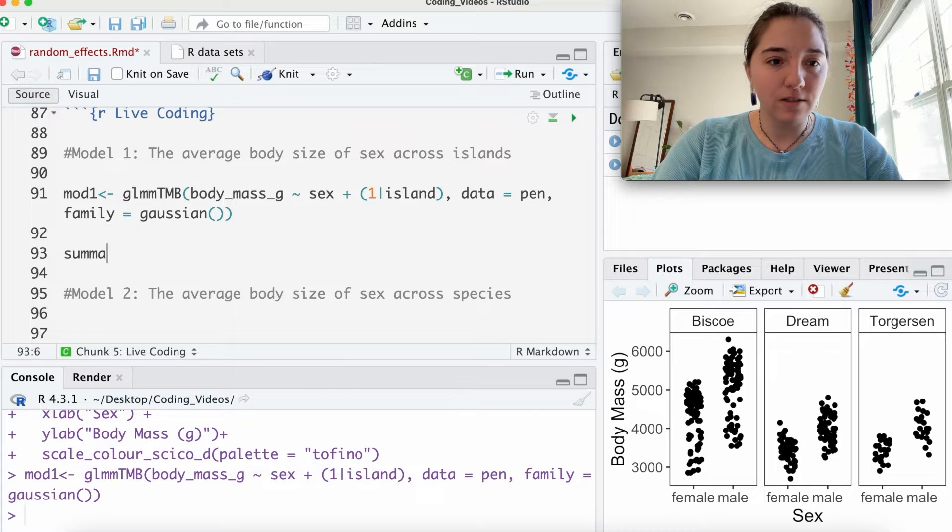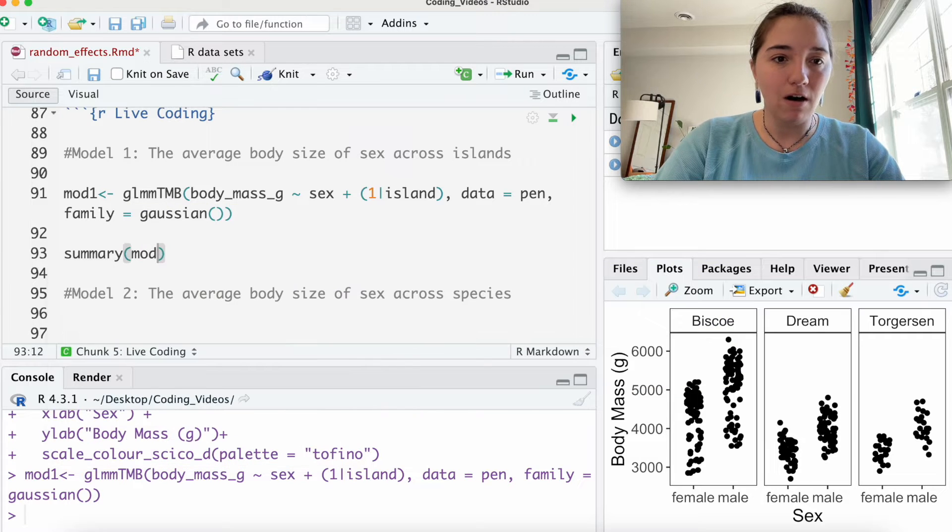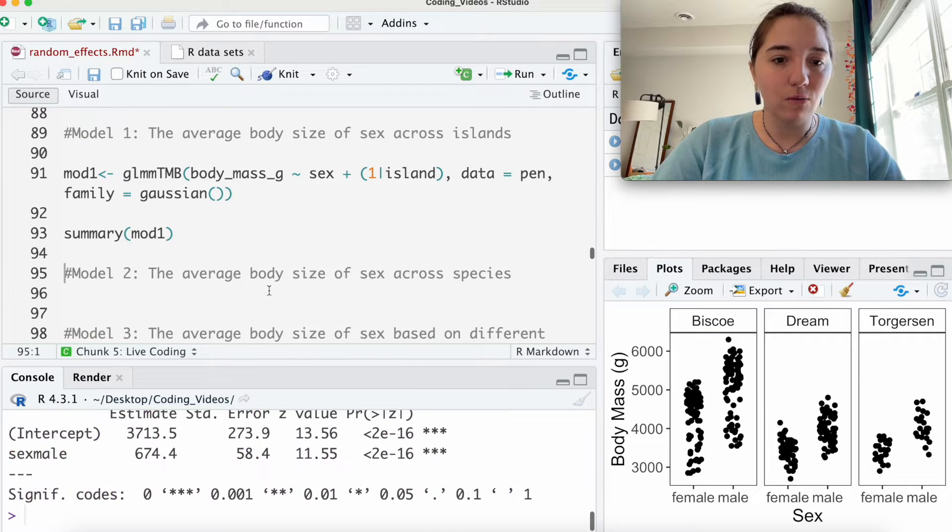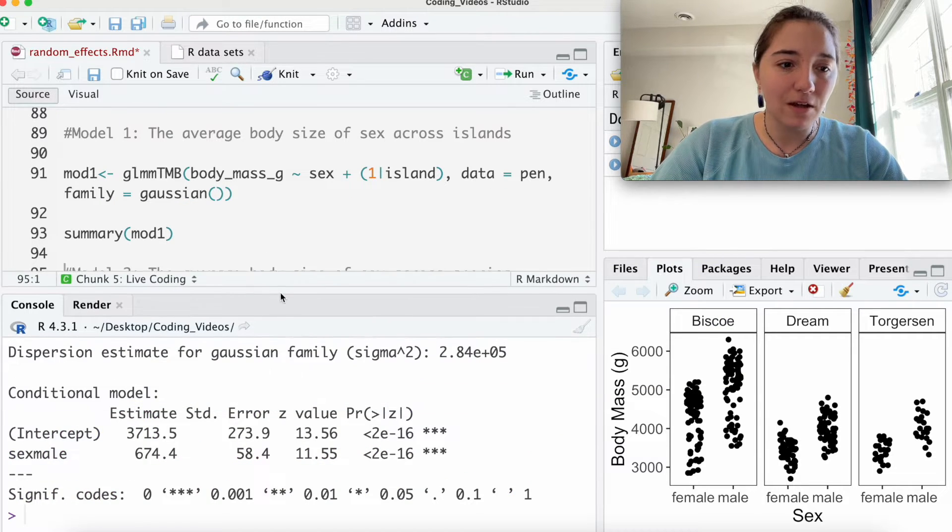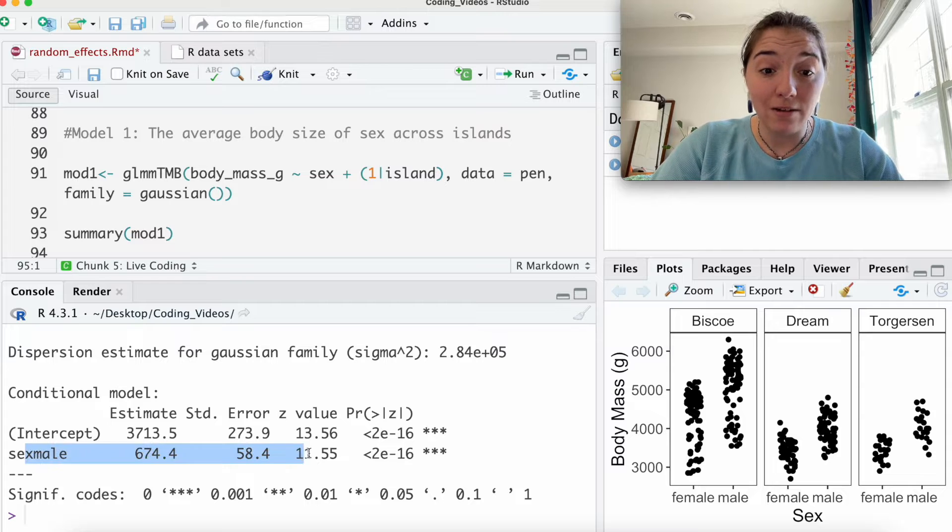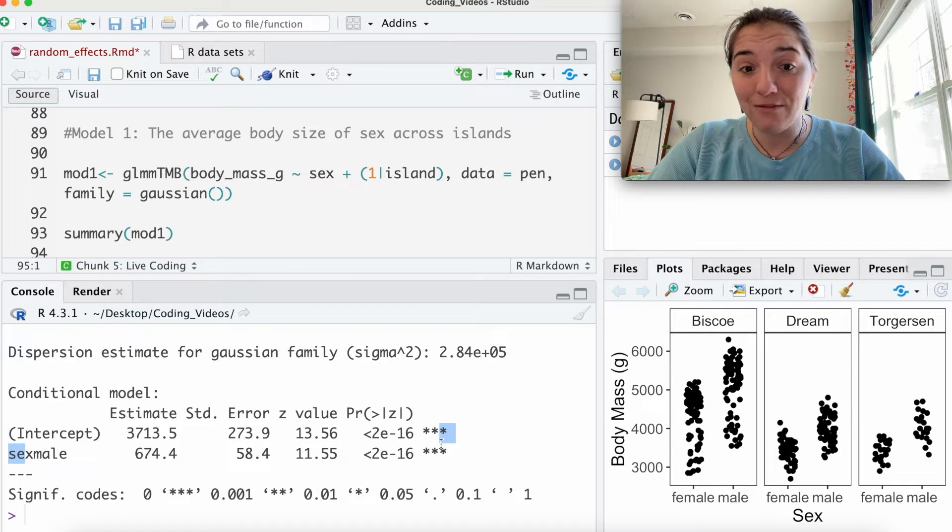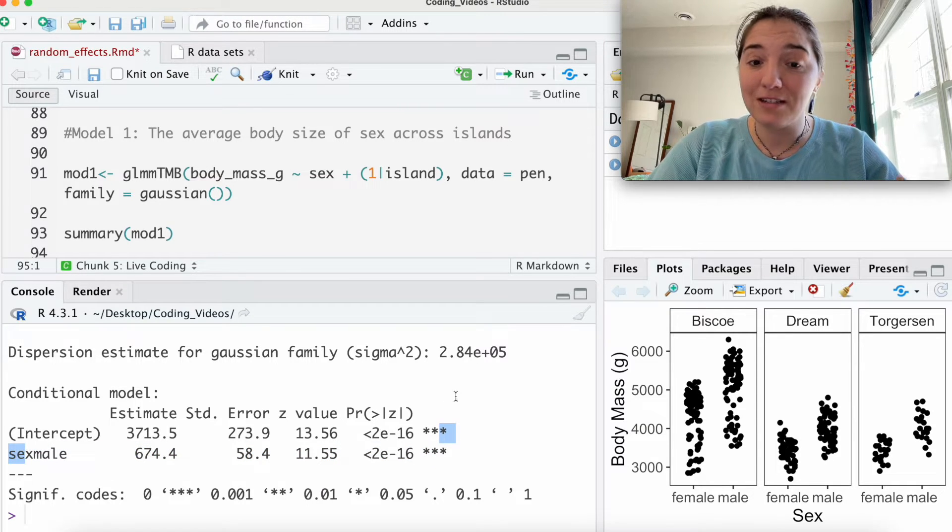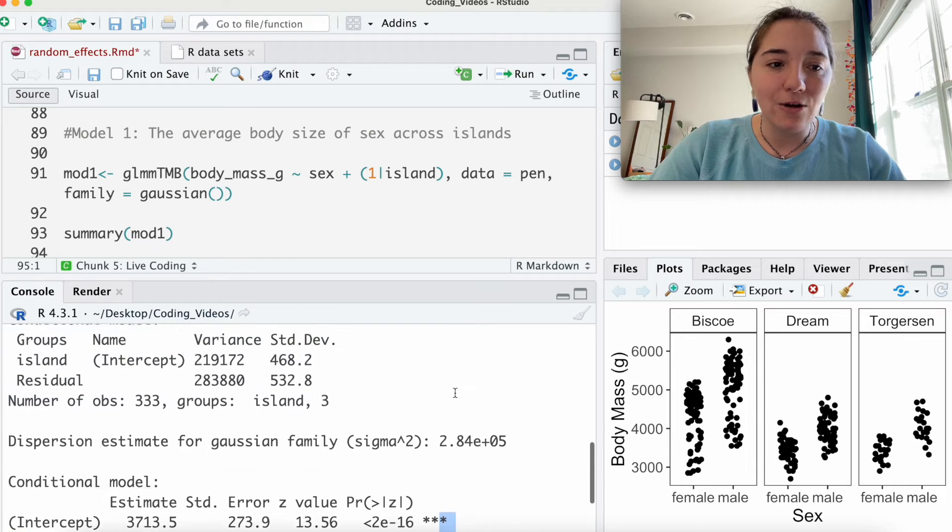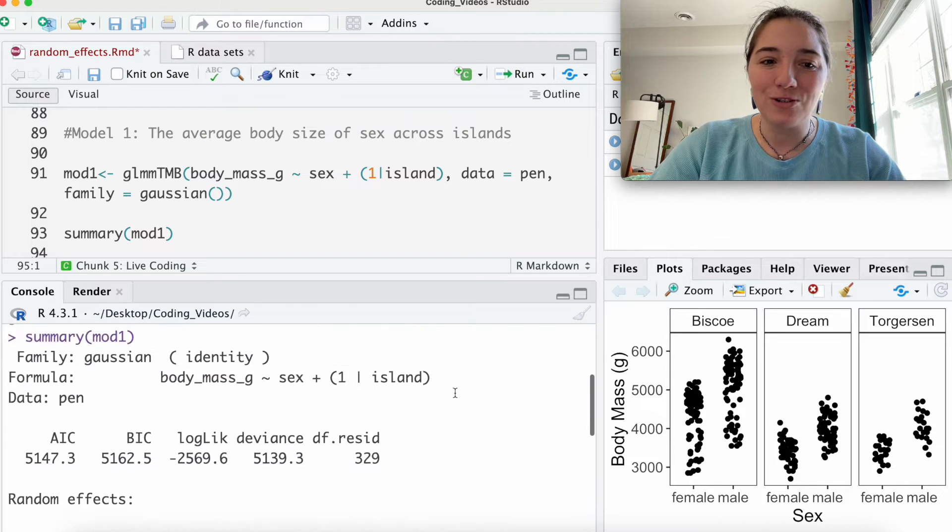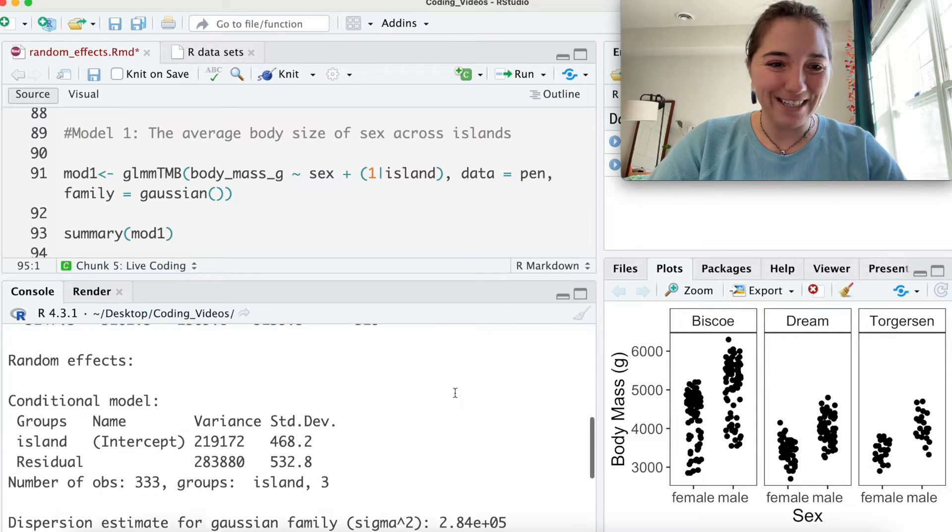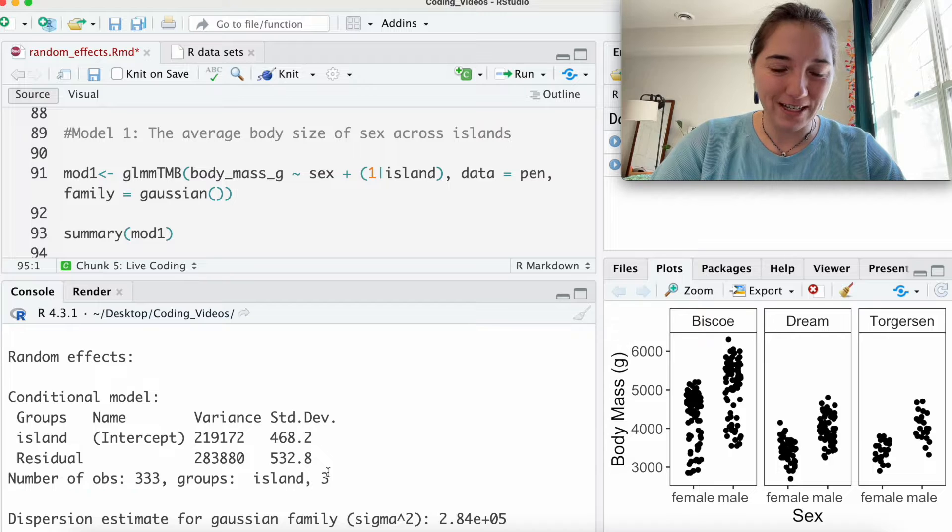Let's look. Let's do our summary. Mod 1. What do we see? Well, we see that males are significantly heavier than females. That's not really surprising. Let's go into the part that most people just scroll right past, which is the random effects, right?